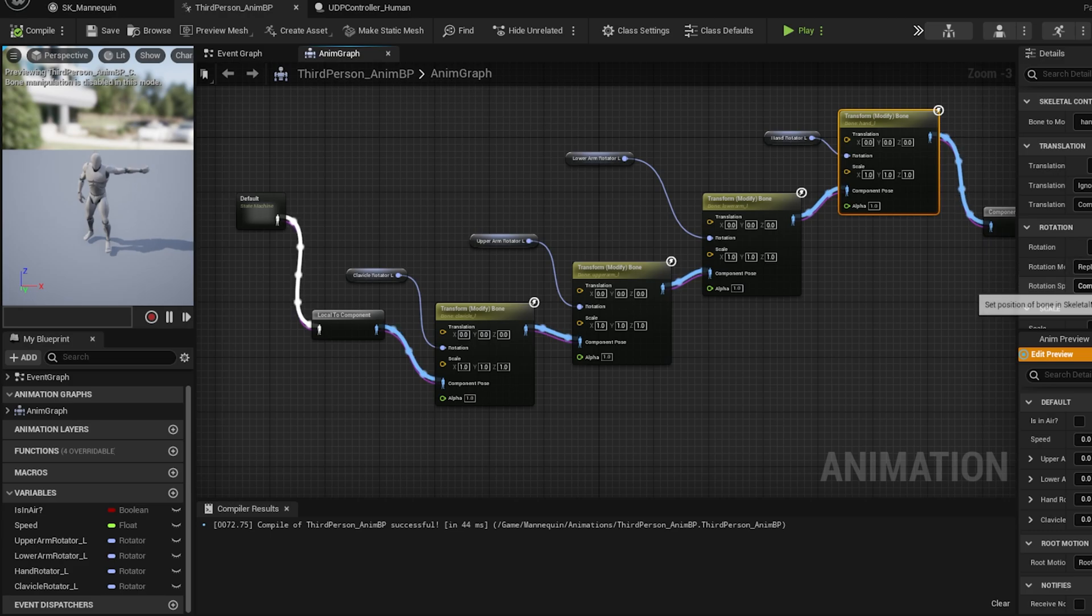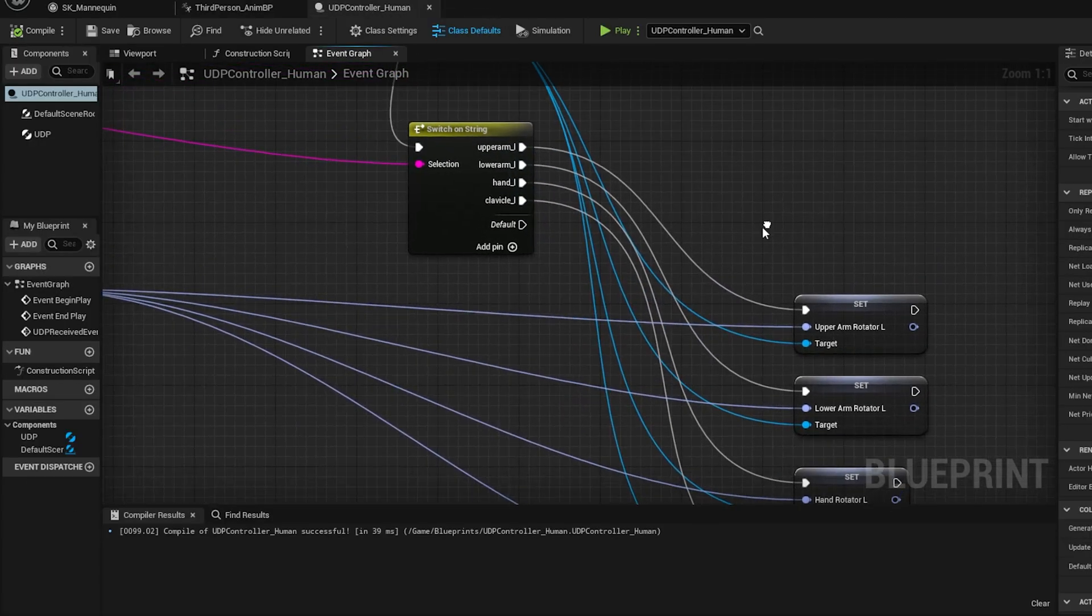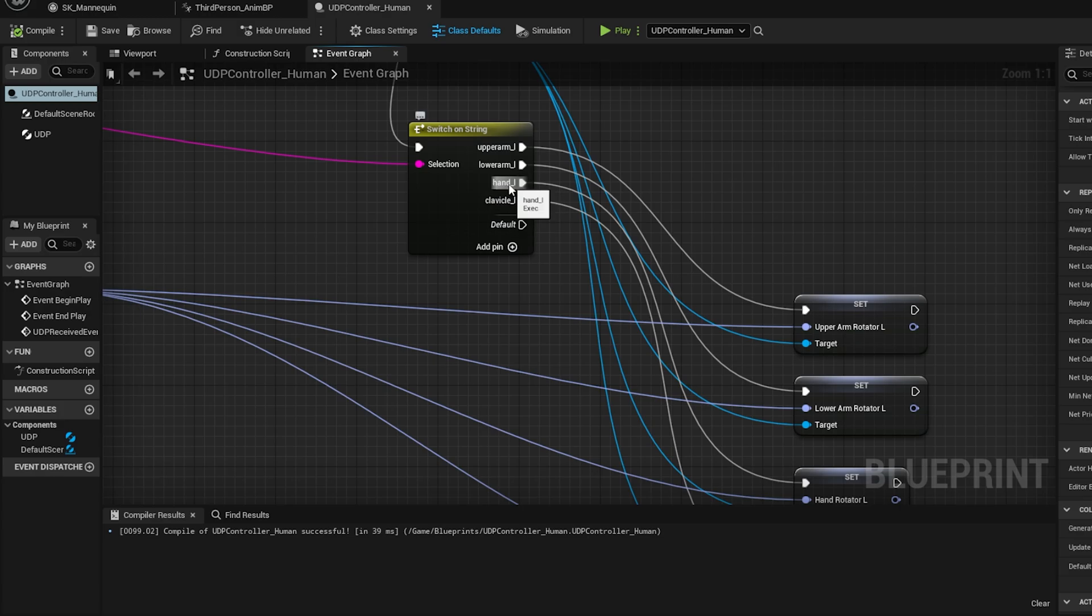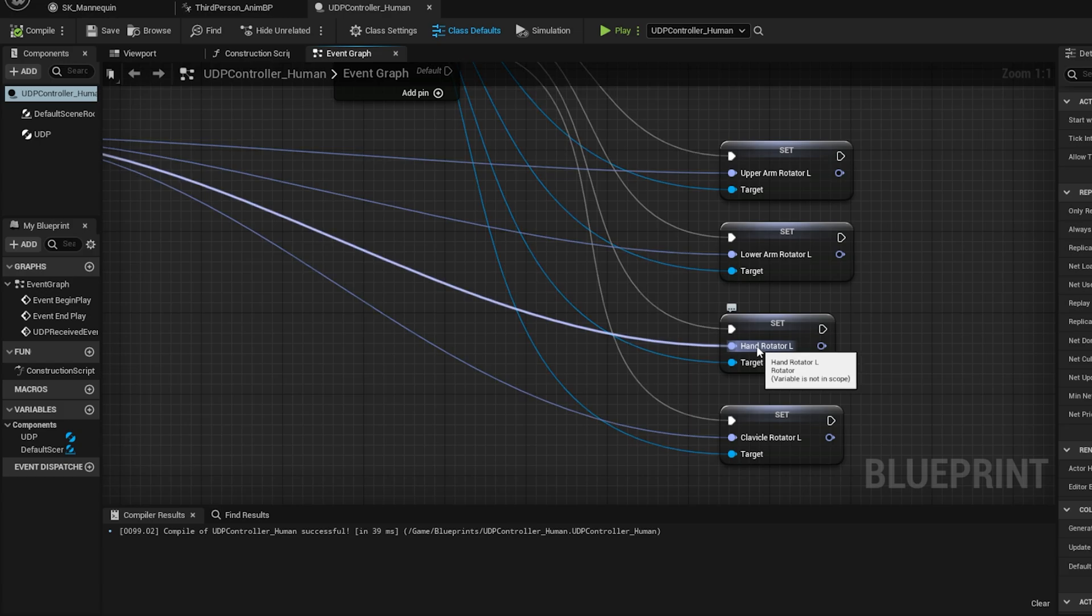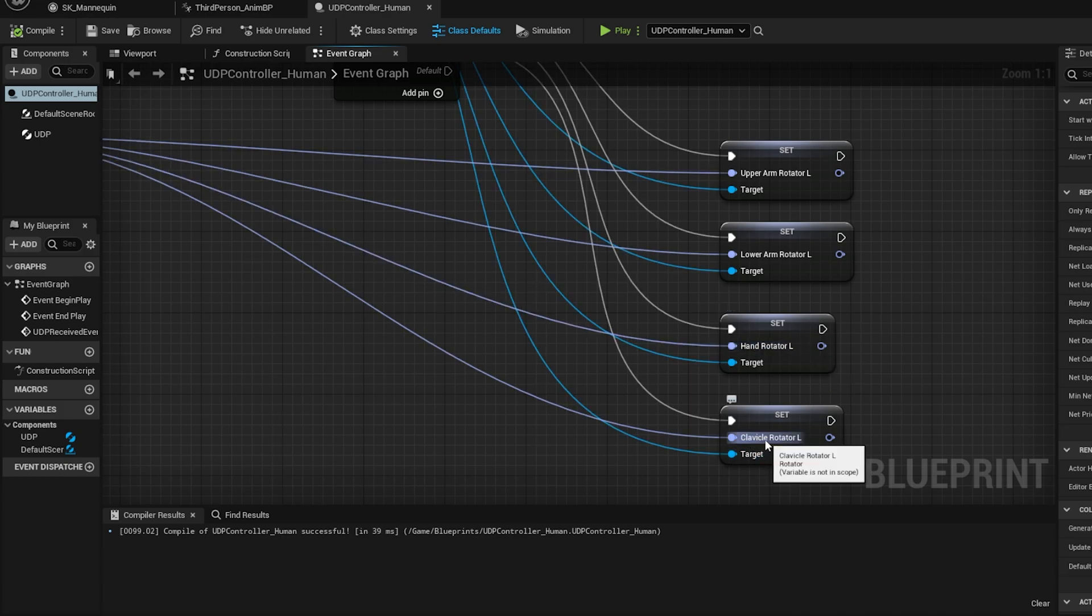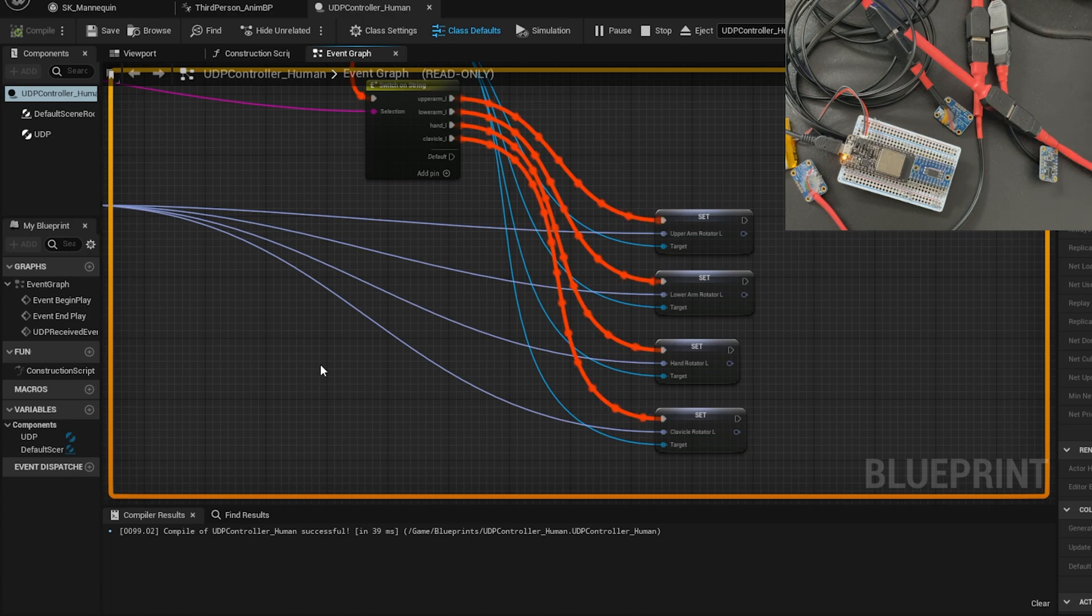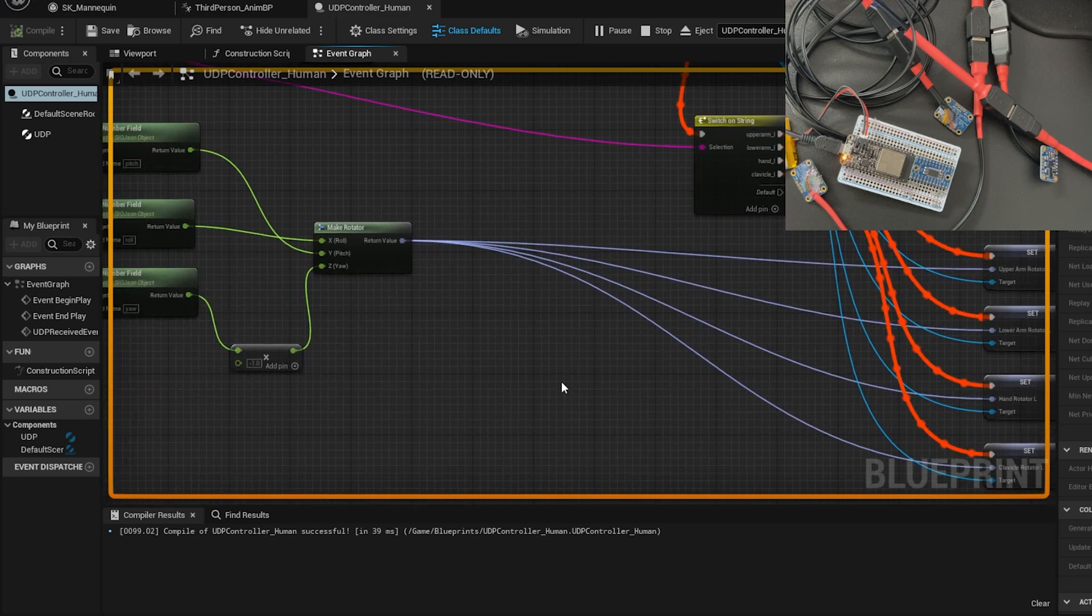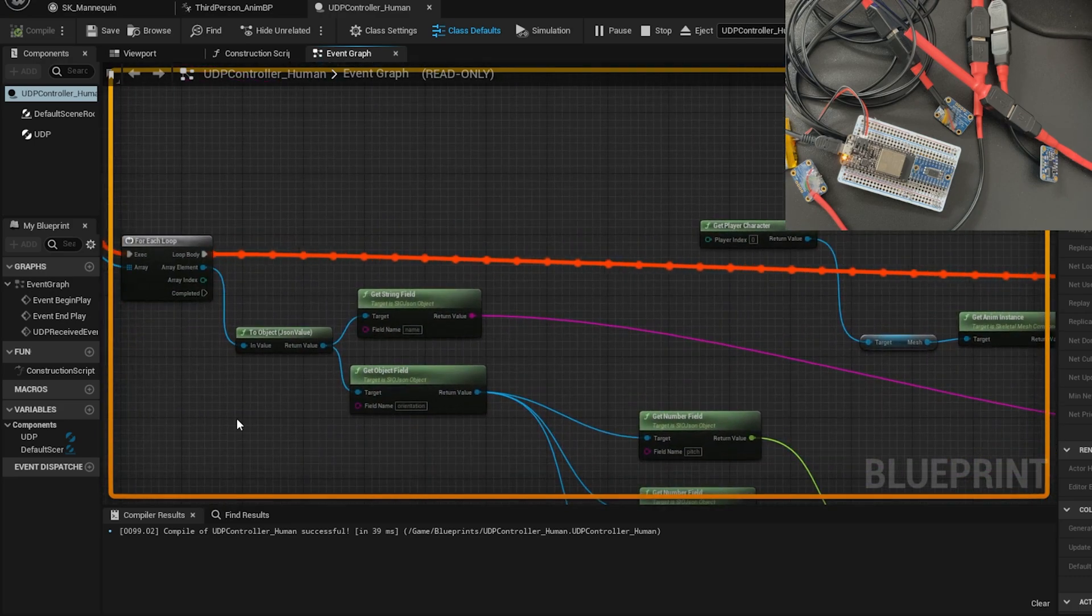Finally, in the UDP controller human blueprint, I have added two more case statements, Hand_L and Clavicle_L. Those I have pointed to the corresponding set function of the rotator. Simple modification. Now on playing the blueprint, I can see the data started coming from the sensor and updating the corresponding rotator variables.